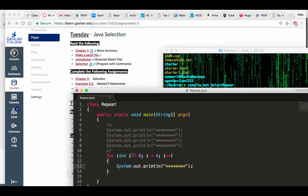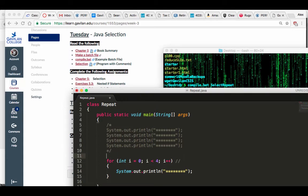So this is a way for you to repeat a single line of code a bunch of times. This is a for loop, which is your repetition. What this is going to do is change the values of i to zero, one, two, three. It will not go all the way to four.